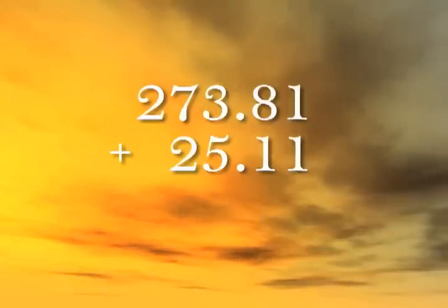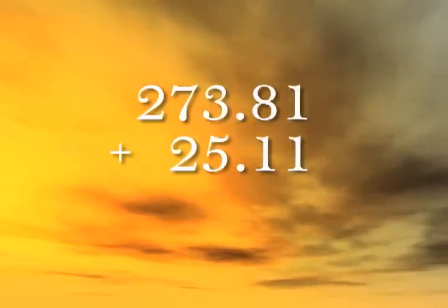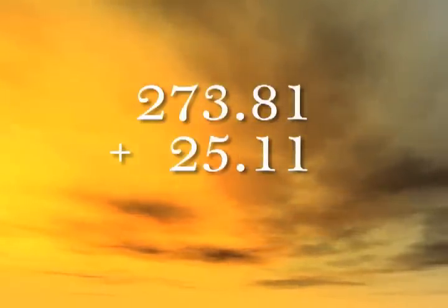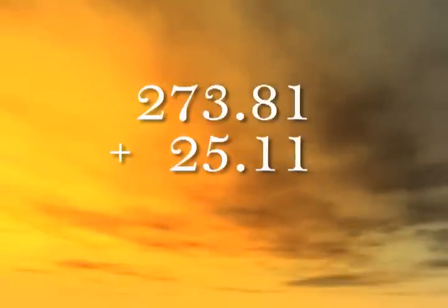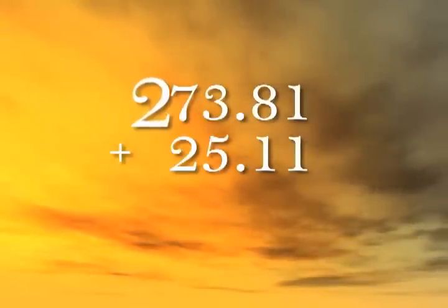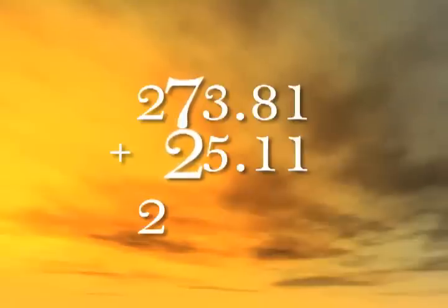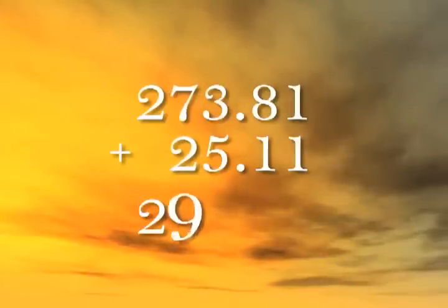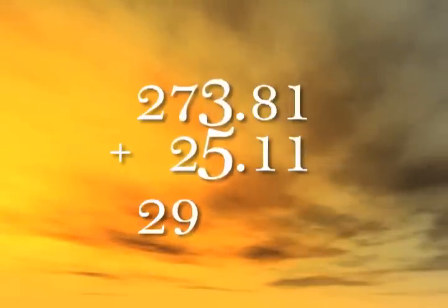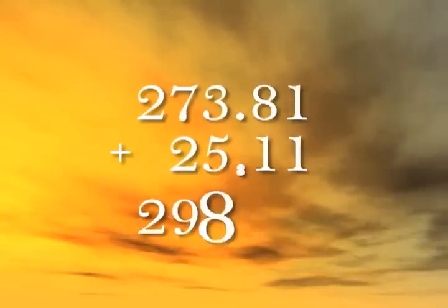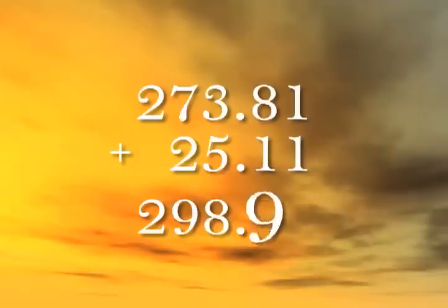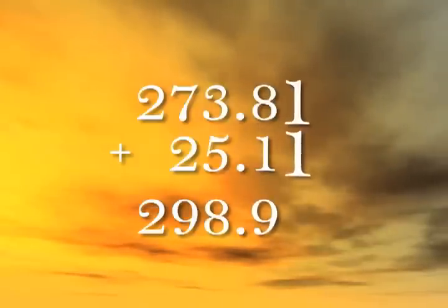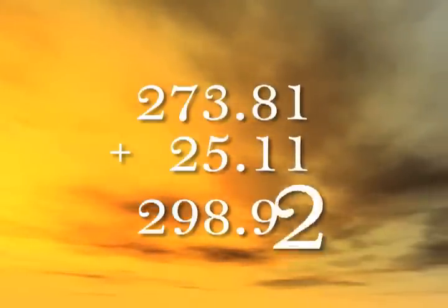Right away it's clear that no column adds to more than nine, so there's not going to be any carrying. We can just start declaring the answer as we go. 2 and 0 is 2, 7 and 2 is 9, 3 and 5 is 8, 8 and 1 is 9, 1 and 1 is 2.